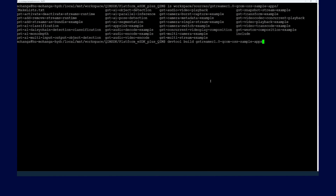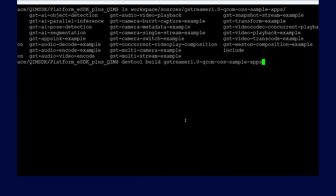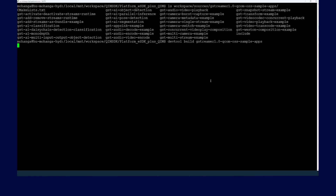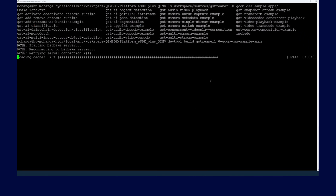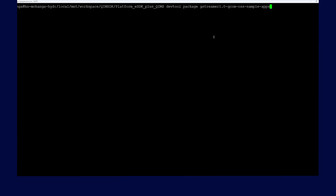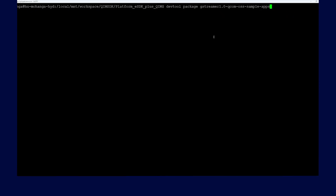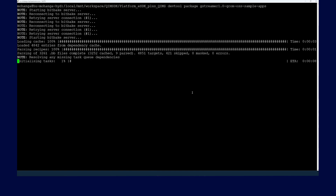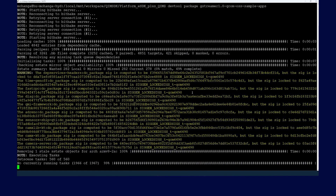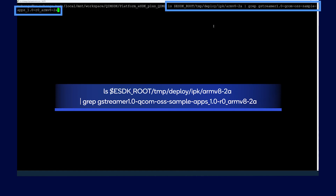We can customize these apps by modifying and then compiling them. When the customization is done, run the following command to rebuild the reference app. As you can see, the customized application is being built. After the build is complete, the next step is to generate the package. To generate the package and the application installer on the device, run the following command. Once the generation is complete, verify that the IPK is available at the given path.